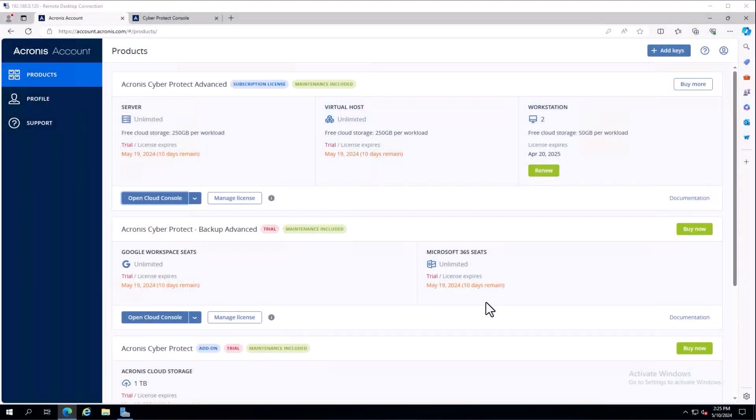Hello, today we are going to run through license management when dealing with Acronis CyberProtect, both cloud-hosted and on-premise editions.